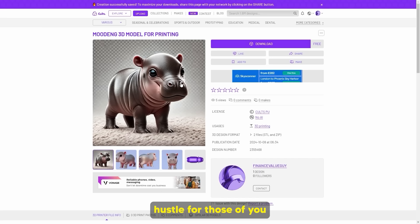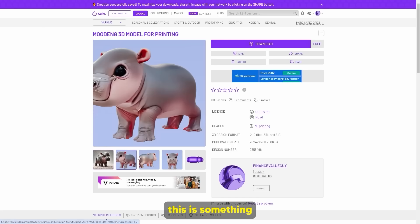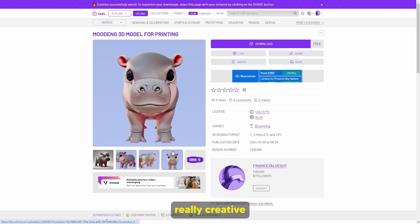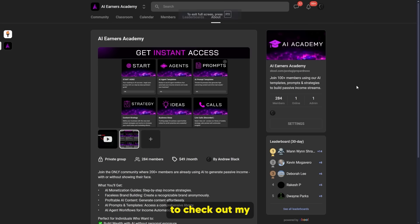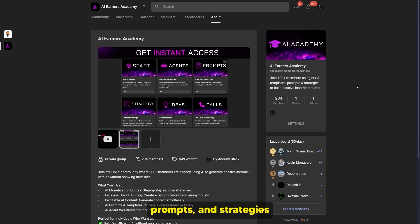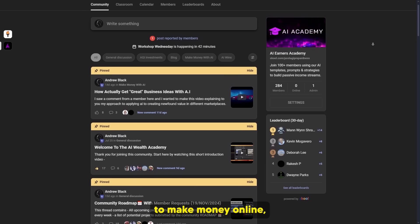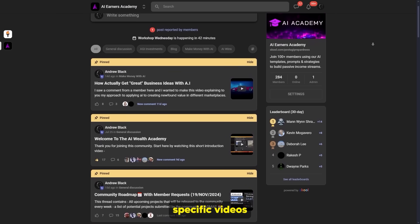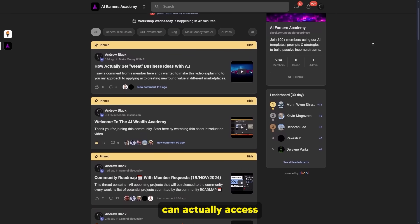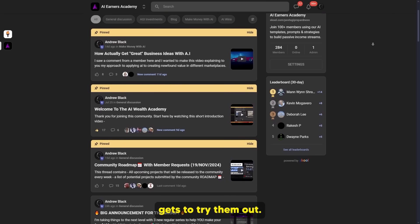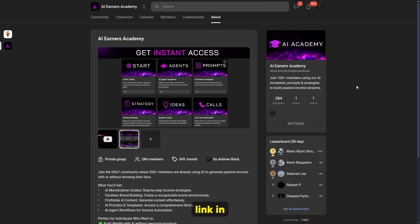It's a pretty easy side hustle for those of you who don't have much know-how in terms of selling 3D models. Of course, you can get really creative with the types of things you create. If you enjoyed that video, don't forget to check out my AI Earners Academy — over a hundred people are using my templates, prompts, and strategies to build passive income streams. I upload various methods to make money online, around two weeks early for private community members. Click the link in the description.